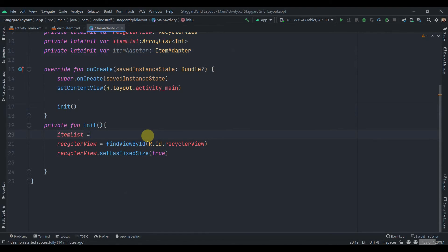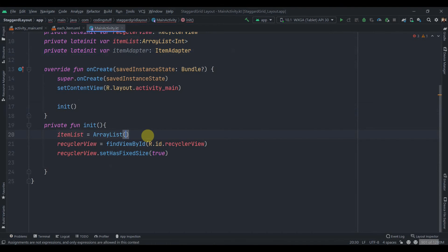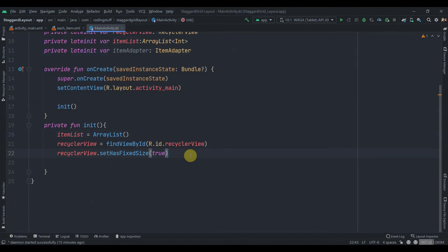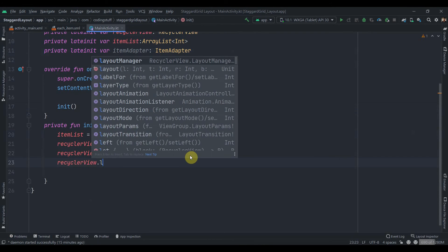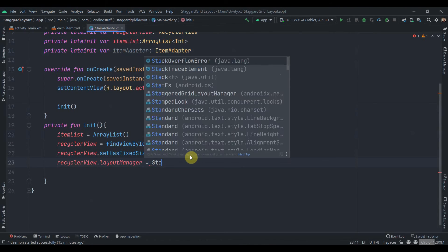ArrayList. And now we'll set layout to the recyclerView. So recyclerView.layoutManager staggered